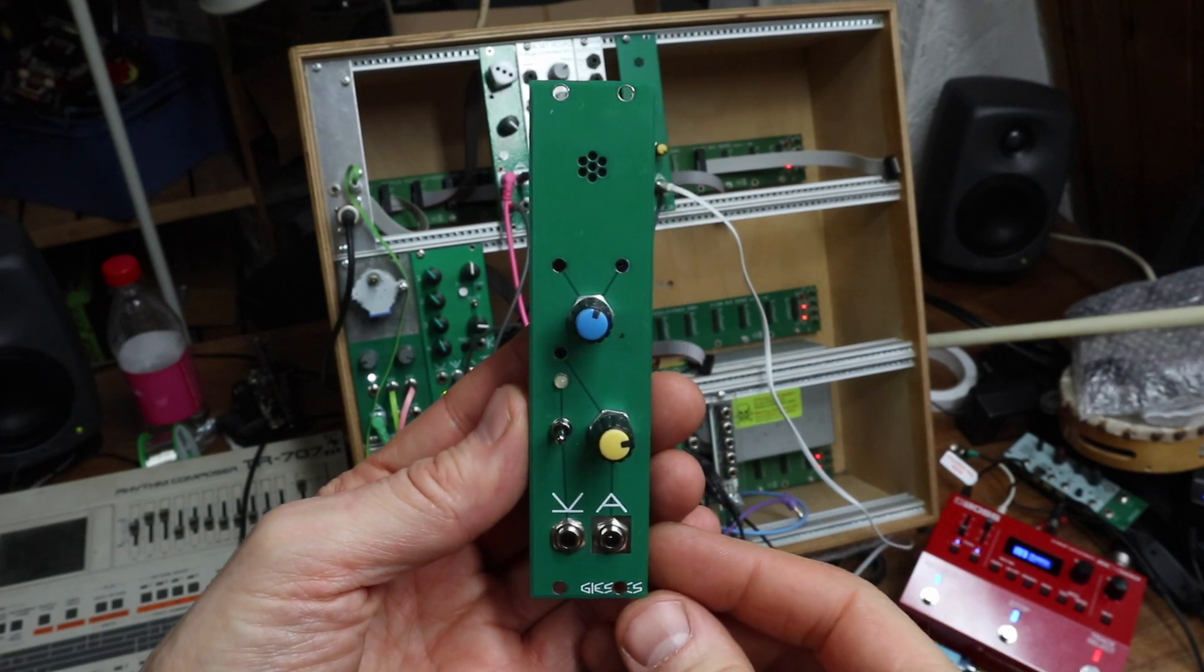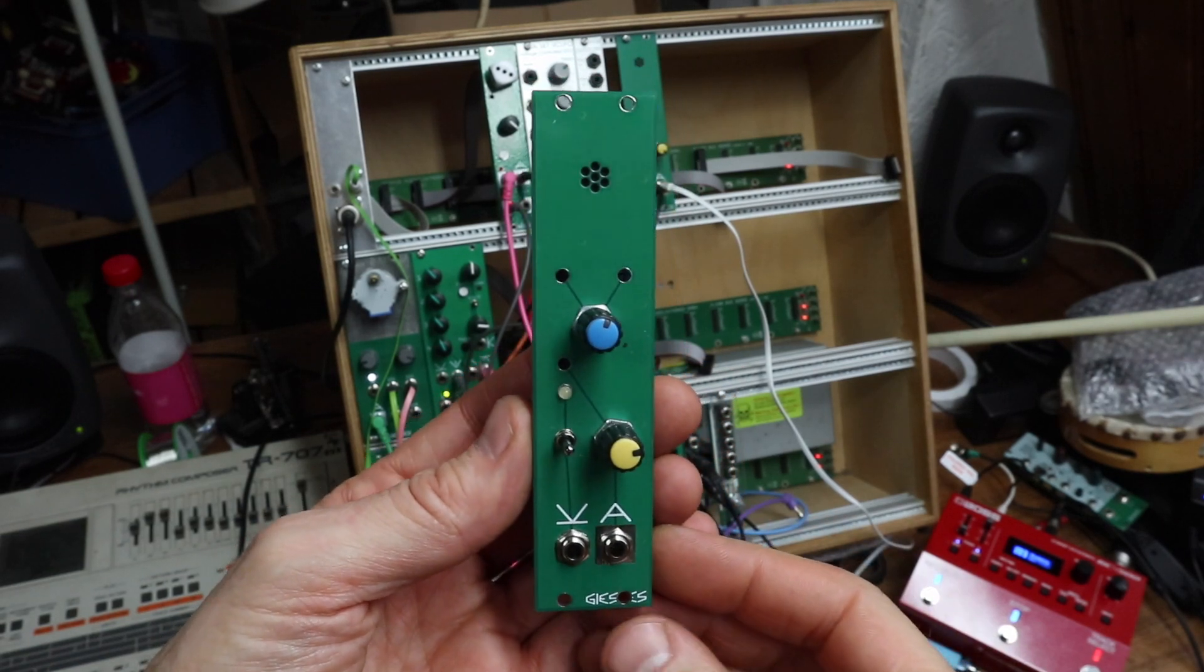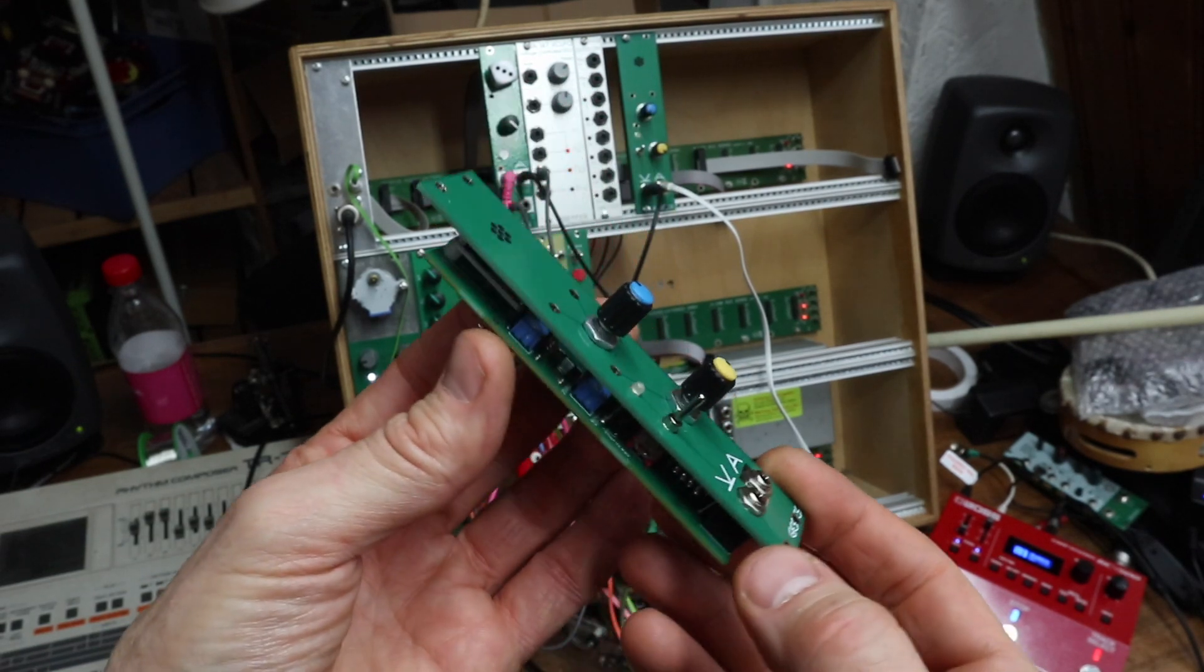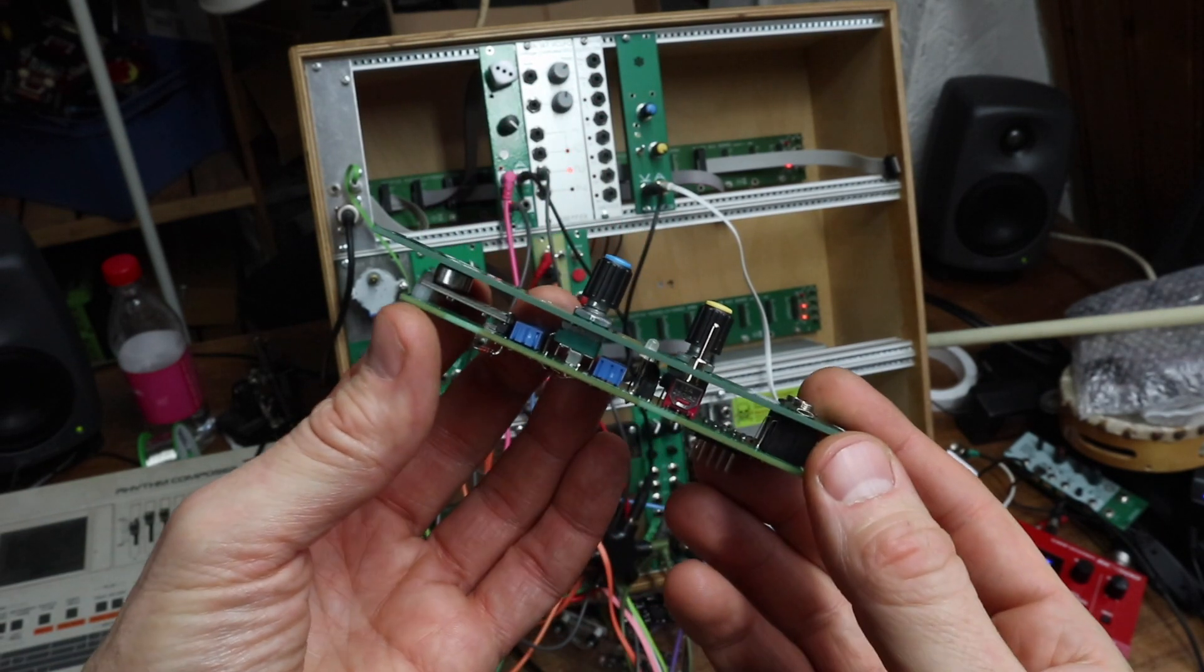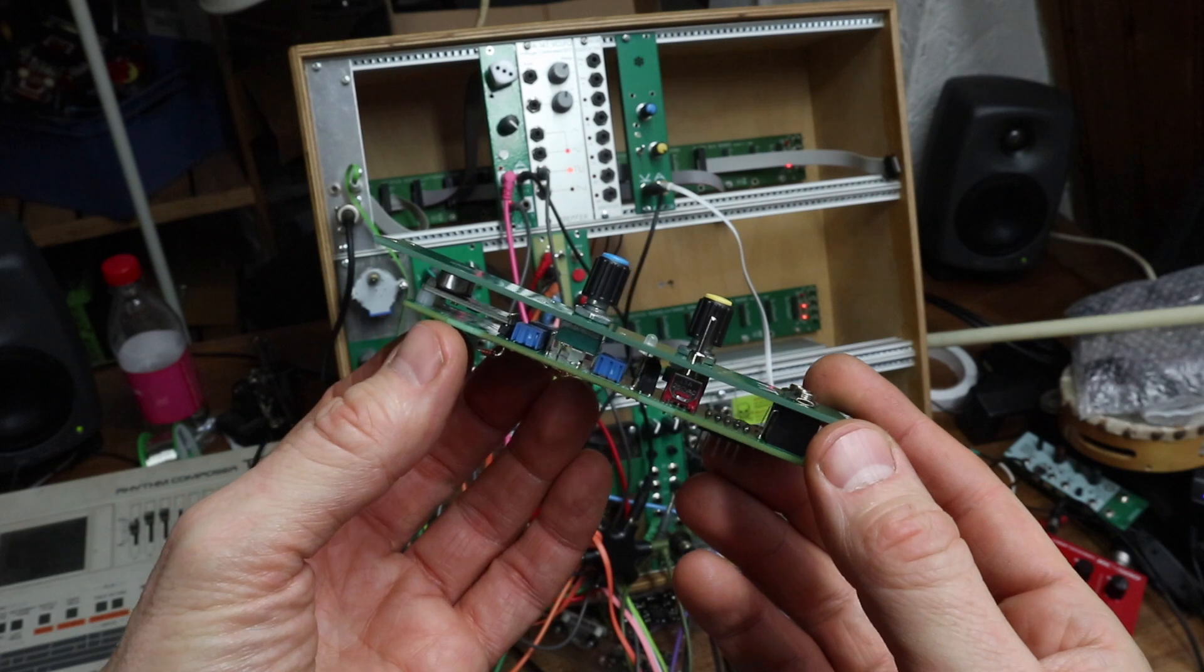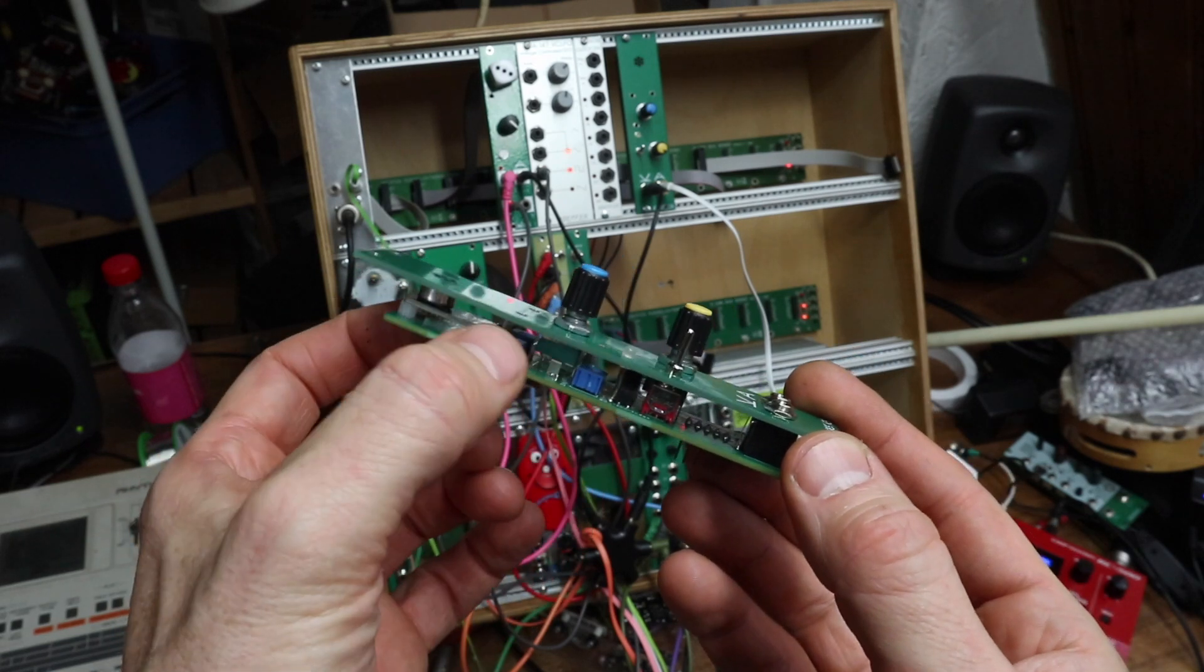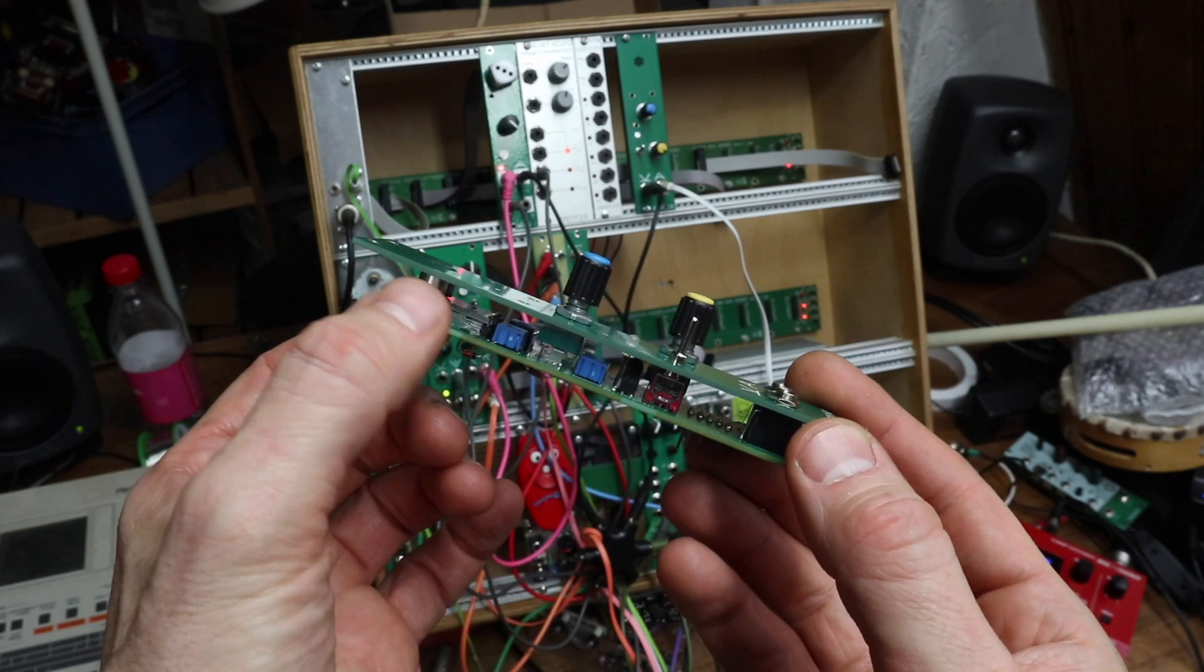This is the AGC mic module. It's an automatic gain adjustment microphone module, situated here.